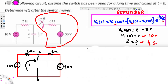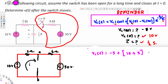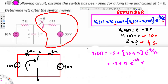Now we can write the final answer. vc(t) = vc(∞) + [vc(0) − vc(∞)] × e^(−t/τ) = −5 + [10 − (−5)] × e^(−t/(1/2)) = −5 + 15e^(−2t) V, for t ≥ 0.